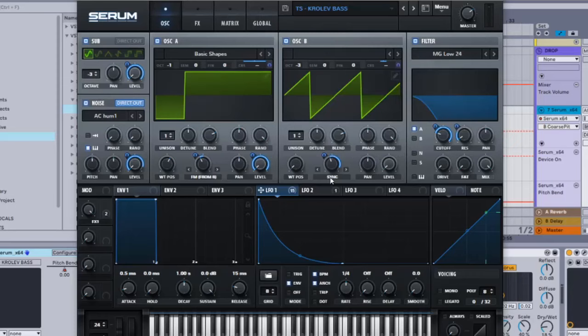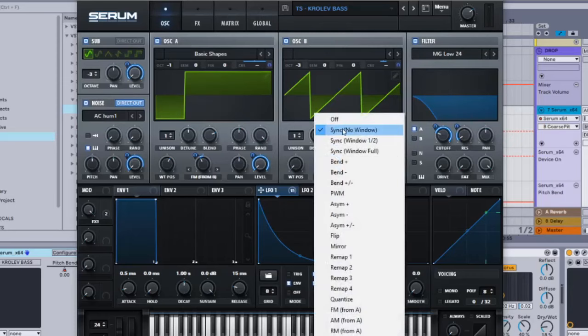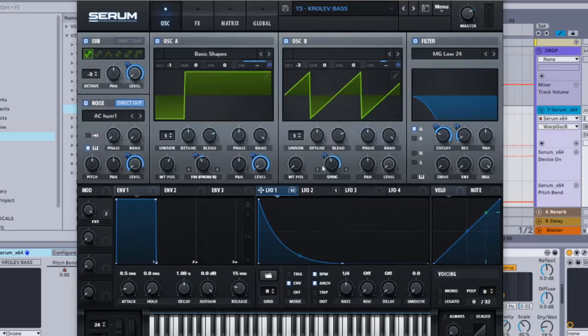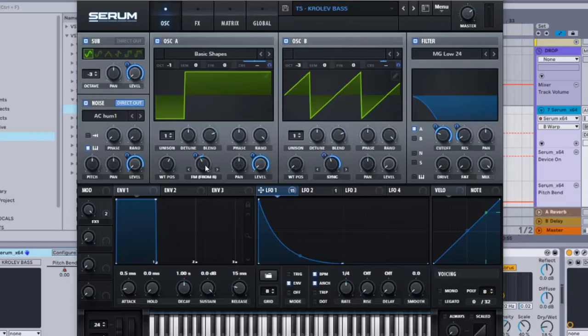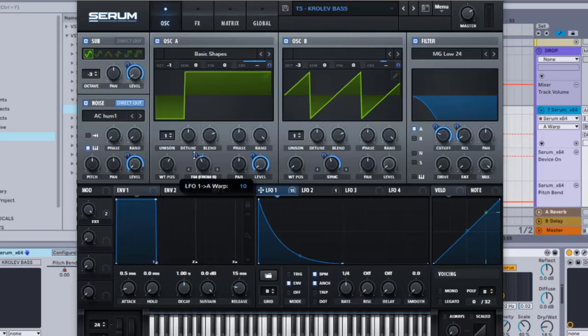And sync no window on this one, sync no window, and that's going to be on 2.27. LFO 1 onto this sync no window and that's going to be on 48. FM from B is 40%. You're going to put this LFO 1 onto this and it's 10.